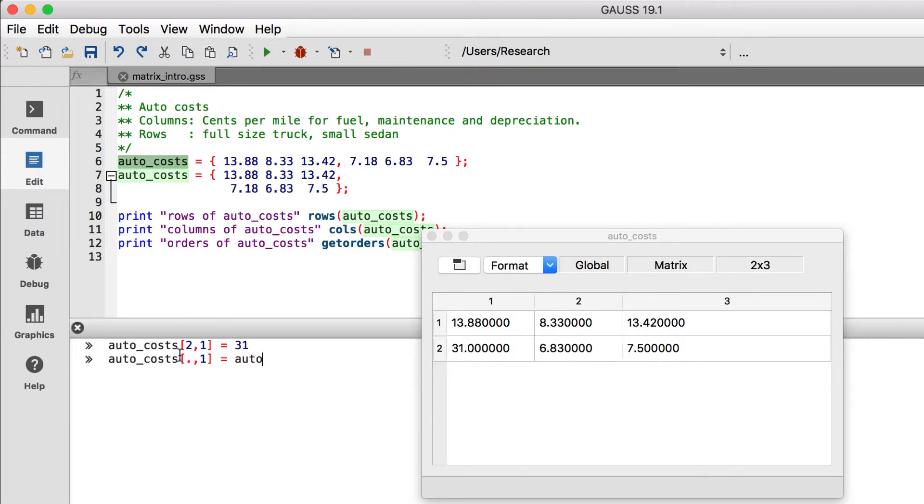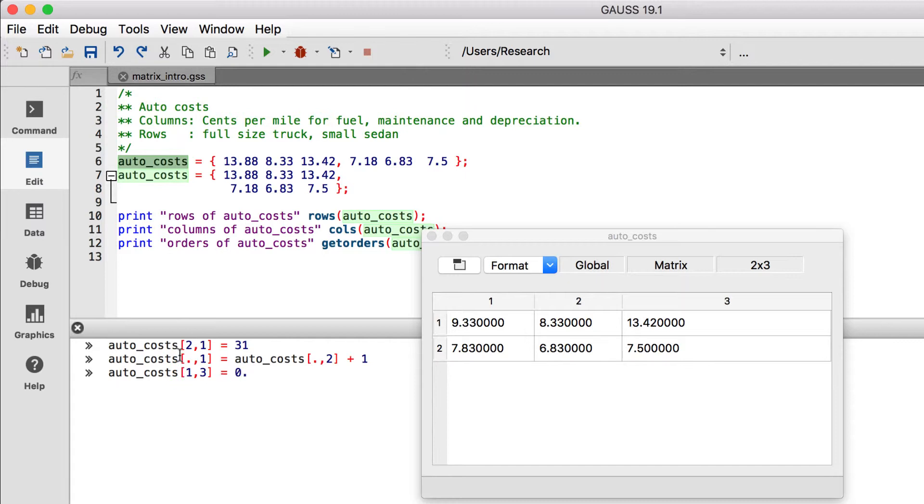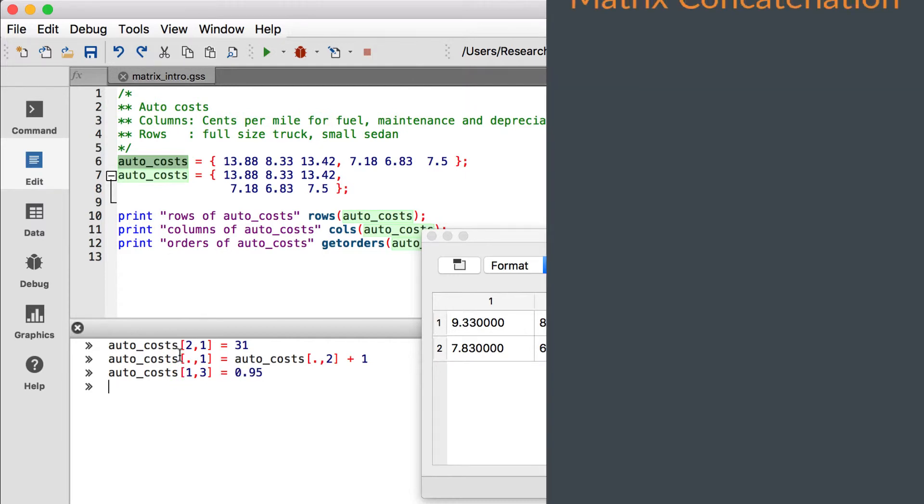Index assignments cannot add rows or columns to a matrix. They can only change the values of a matrix's current values. To grow a matrix, we use the concatenation operators.